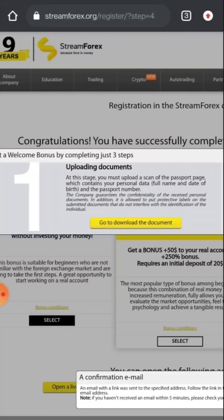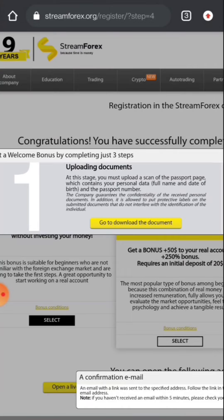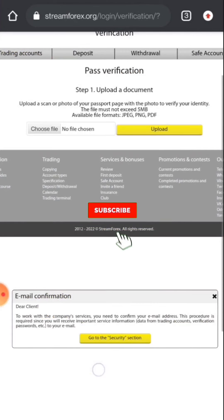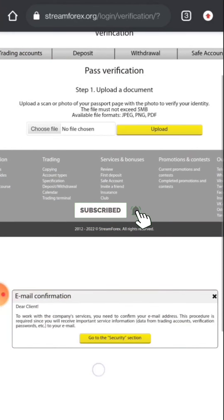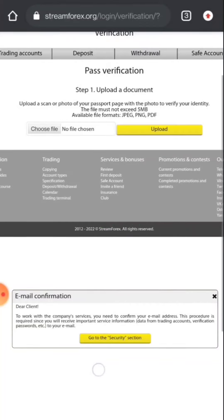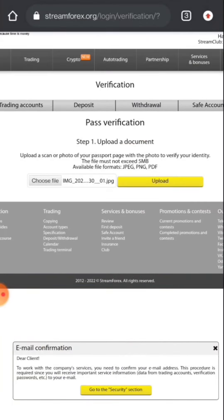At this stage you must upload a scan copy of passport page which contains your personal data. One more thing, it is not really mandatory to upload your passport. You can also apply video identity card or any other valid national card. If you don't have passport, don't worry, you can also upload your normal ID card. Here you have to choose that file of your ID card and then click upload.